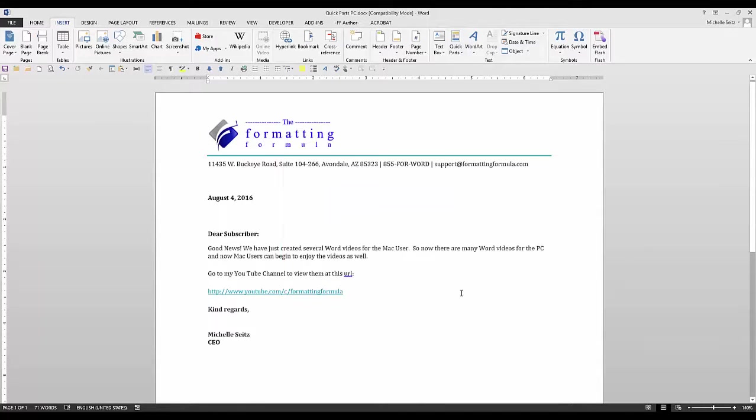To learn more about this subject, watch the Auto Text, Building Blocks, and Galleries video.